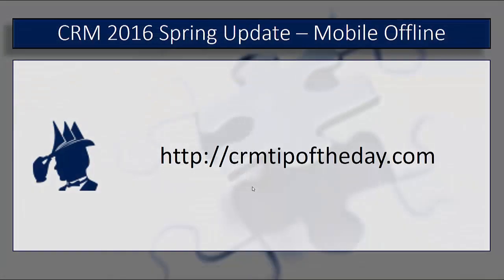If you're an organization that has a heavy mobile workforce and you run into situations where they don't have connectivity all the time or they're working in areas where they need to be taking information offline, this is a welcome addition. It now really gives people the capabilities to have full access to the different activities that they would need to be doing through the mobile application, whether they're connected to the internet or they're not connected.